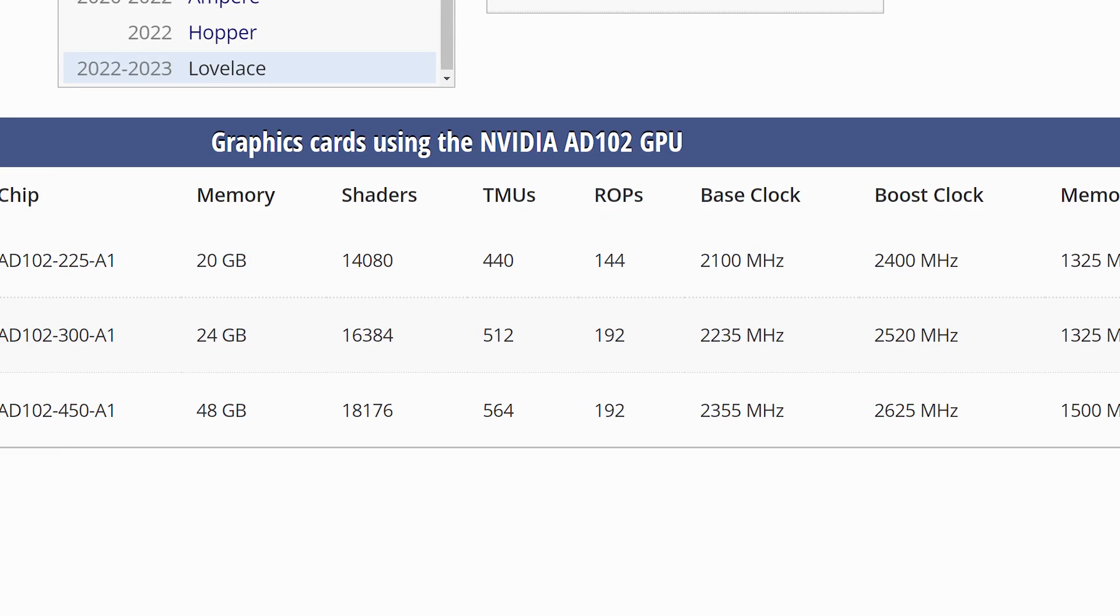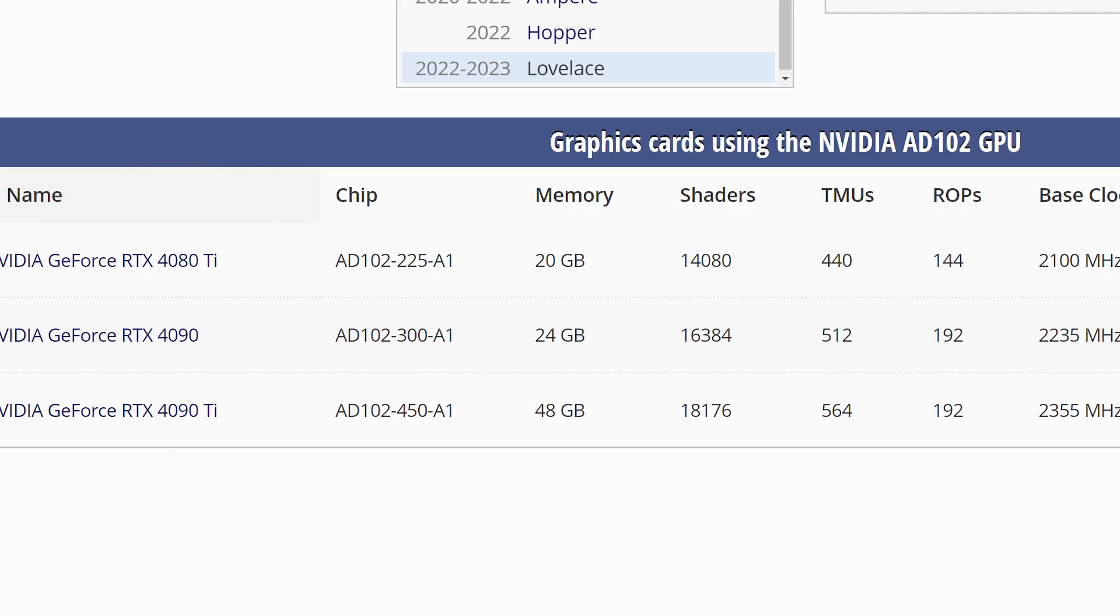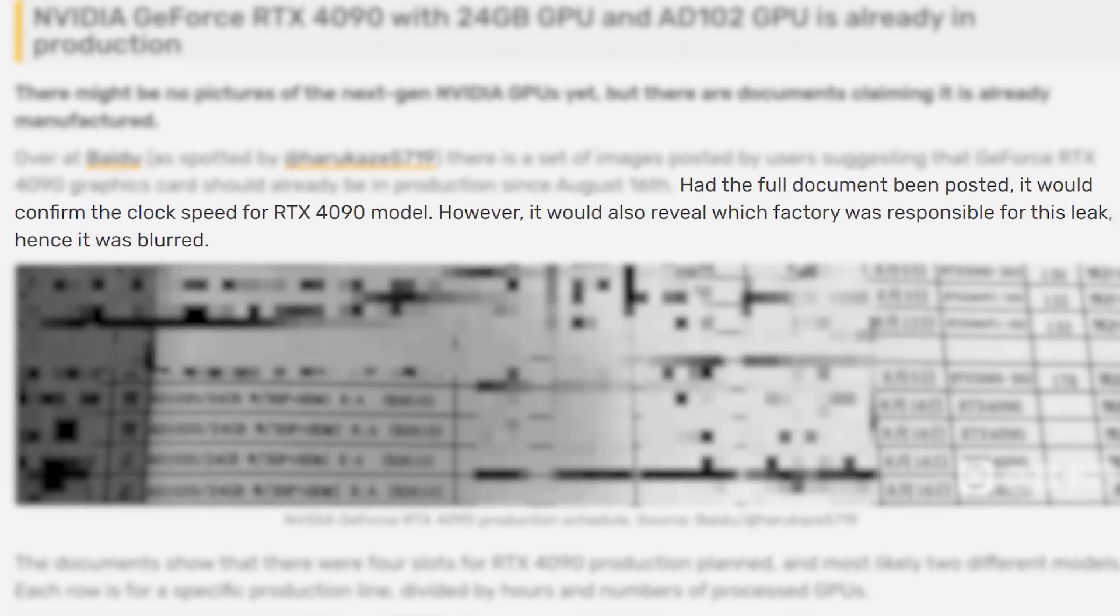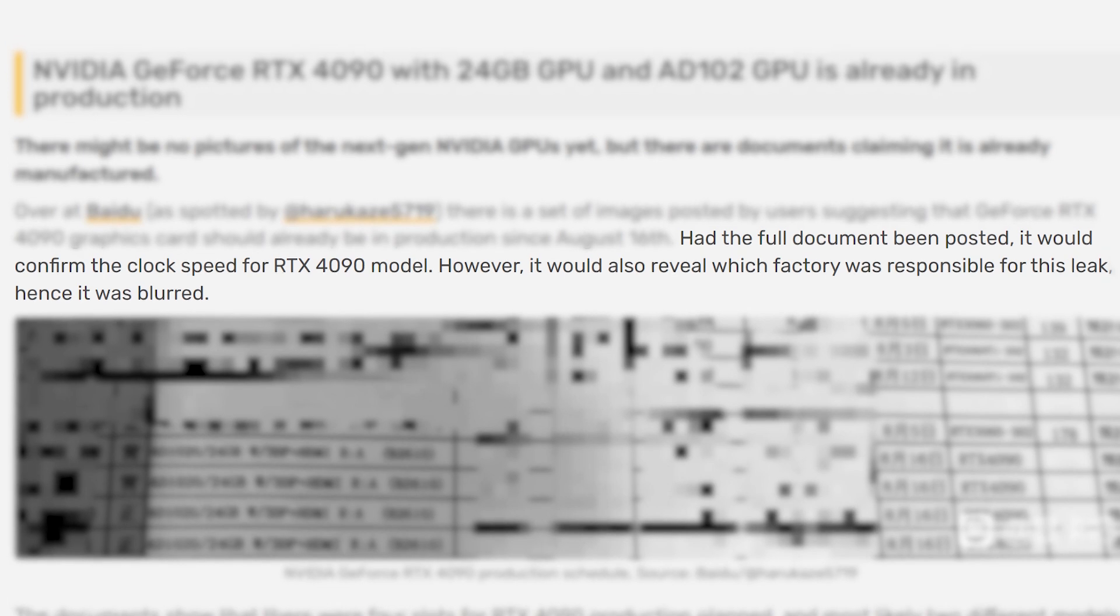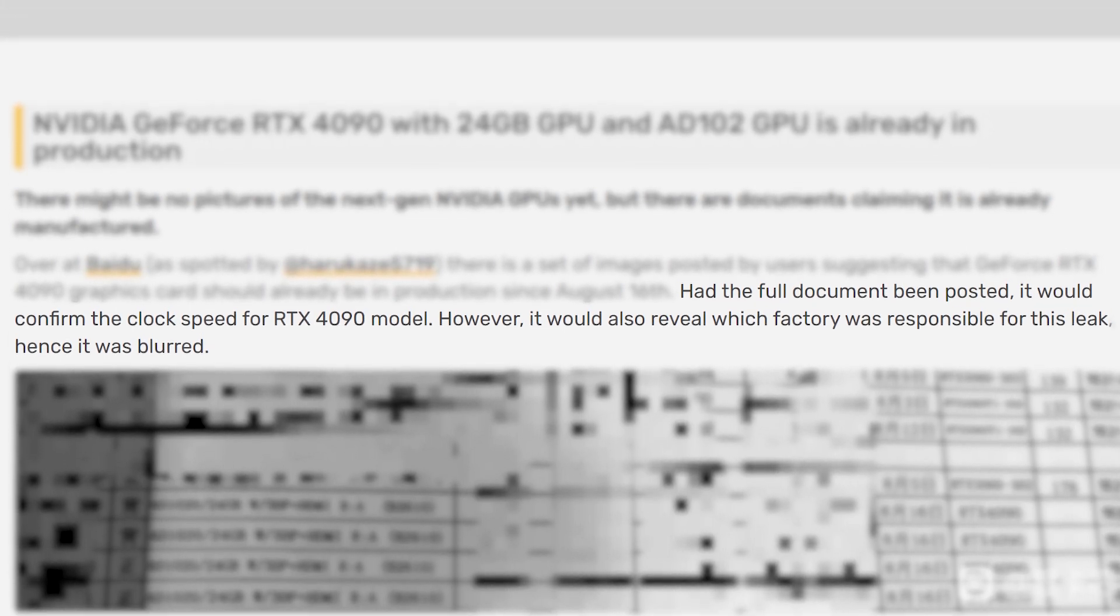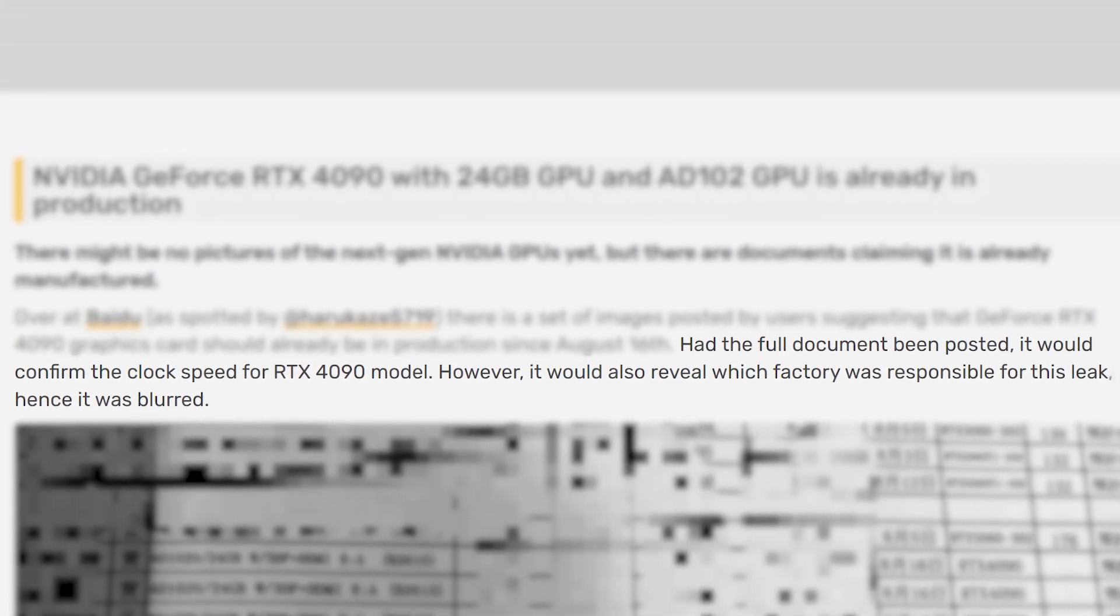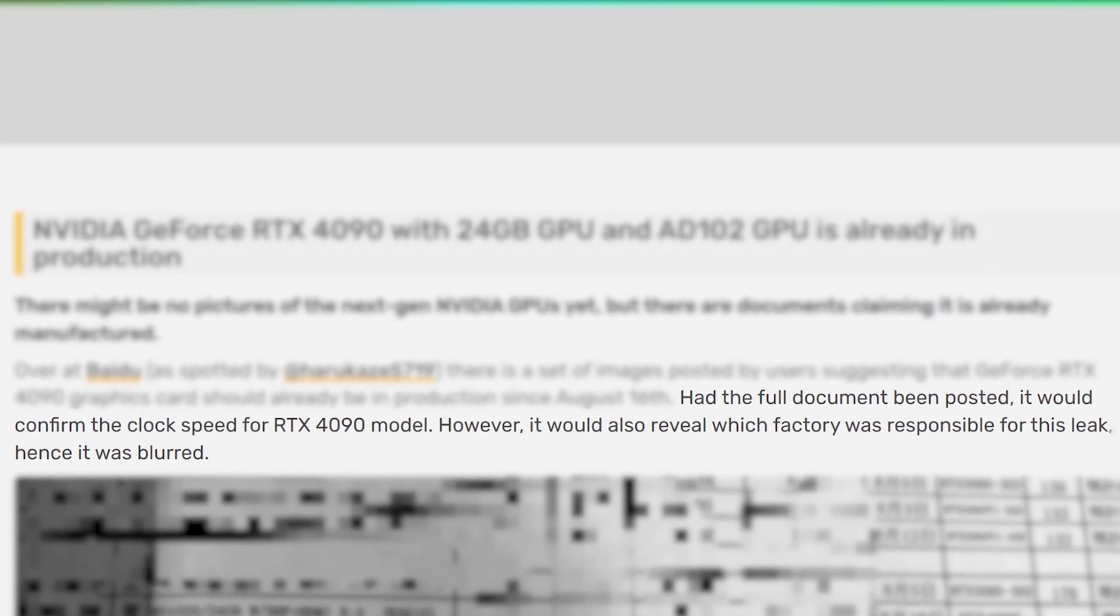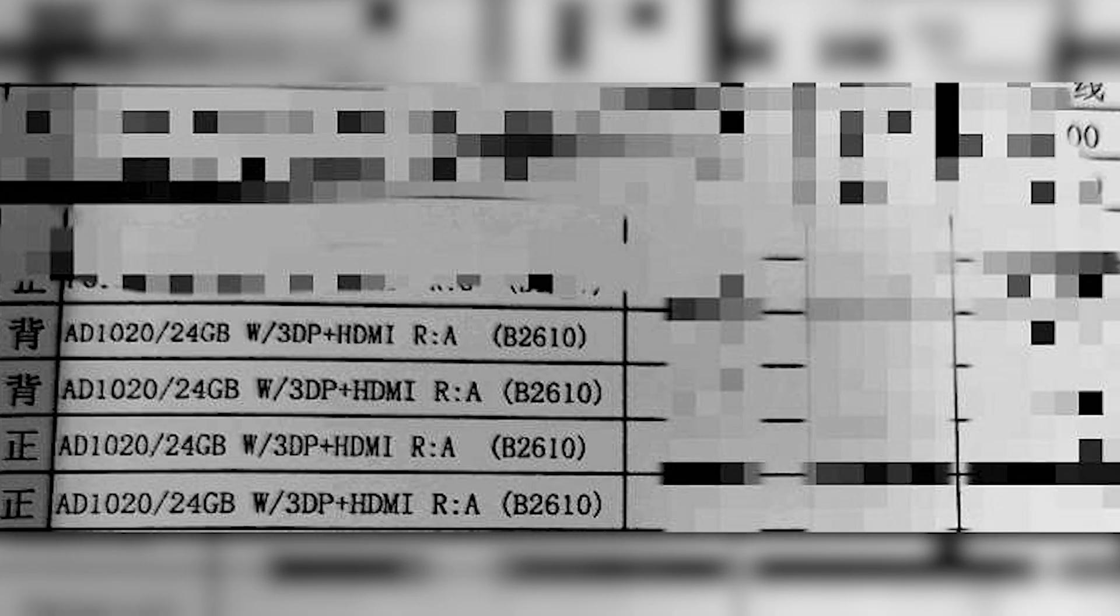Starting things off, we have the specs of the AD102 GPU, which would be what the RTX 4090 is made from. As you can see, it comes with 24GB of memory, 3 DisplayPort connectors, and 1 HDMI connector. According to VideoCardz, had the full document been posted, we could have seen more information like clocks, but that would have also shown the factory that this leaked from, so obviously it makes sense that they blurred it out.